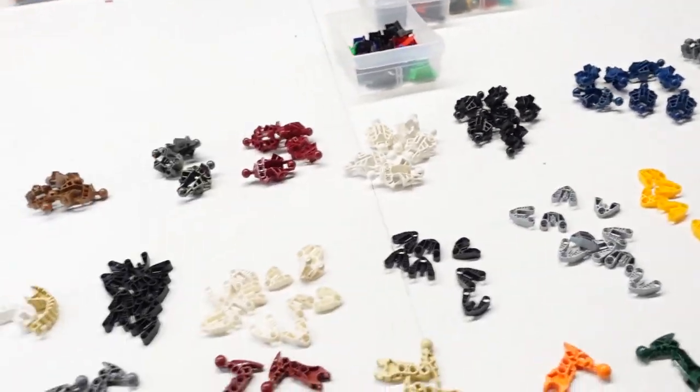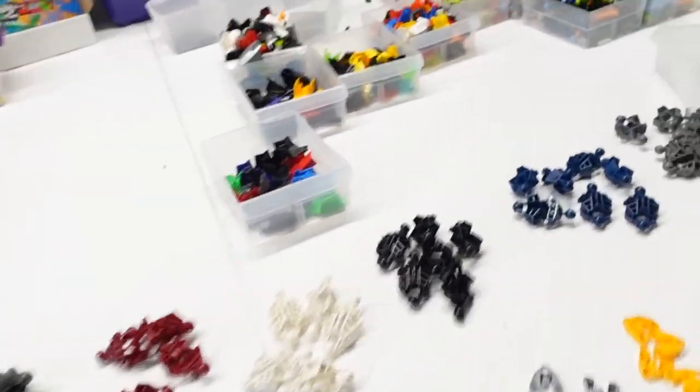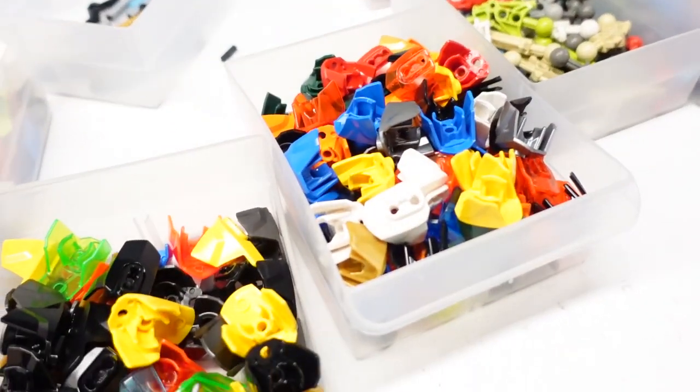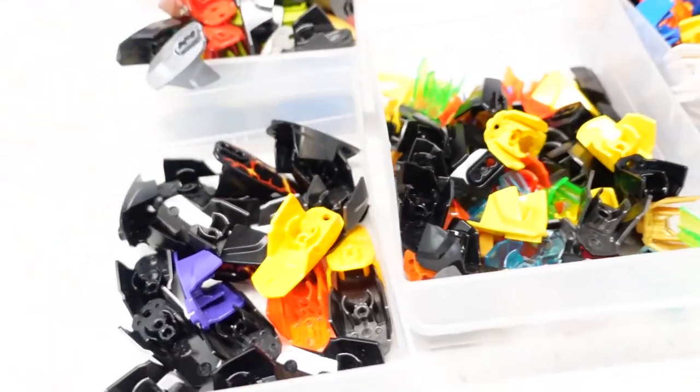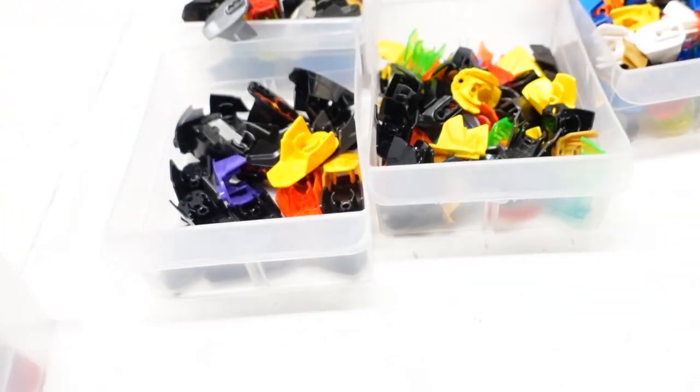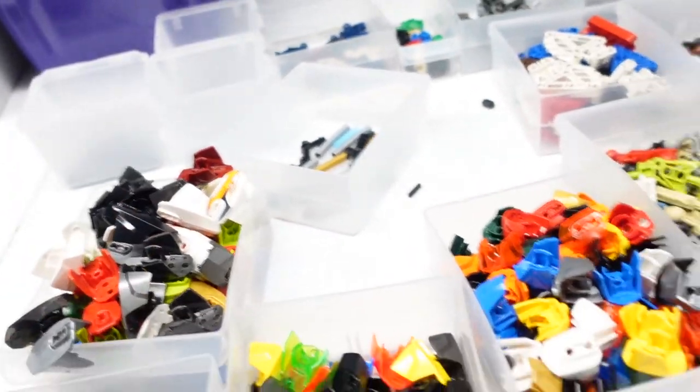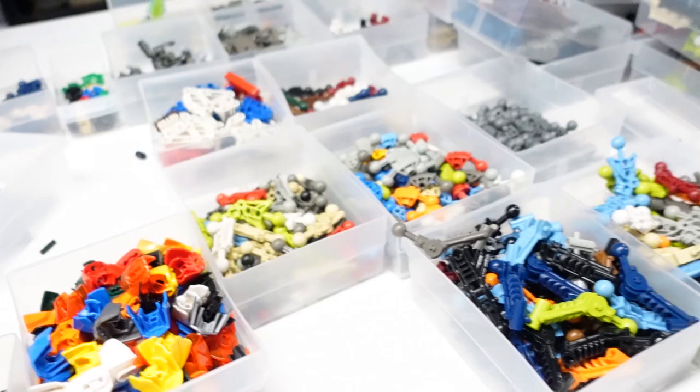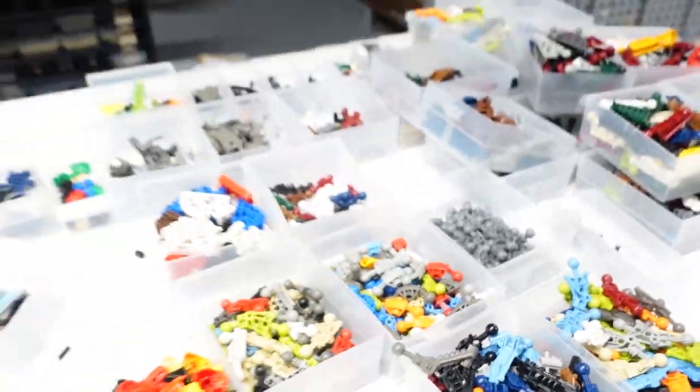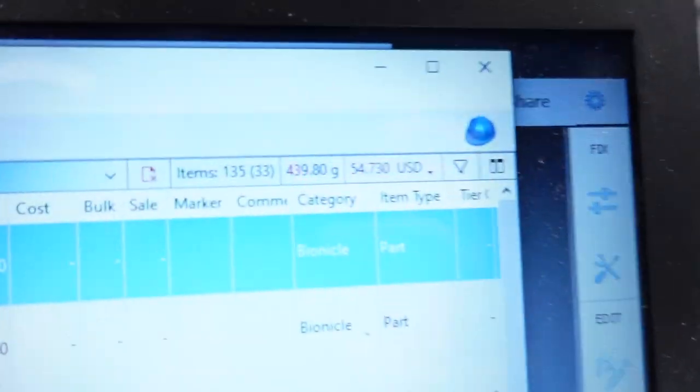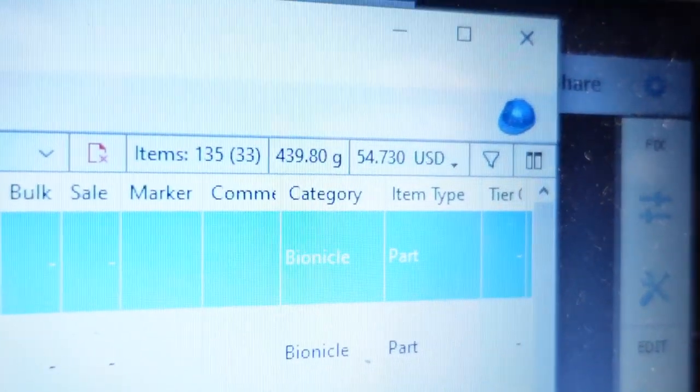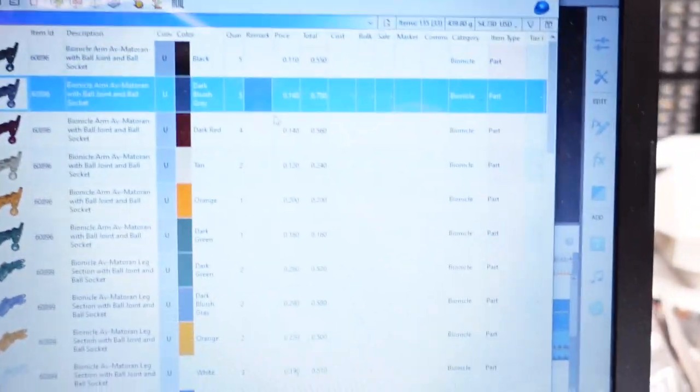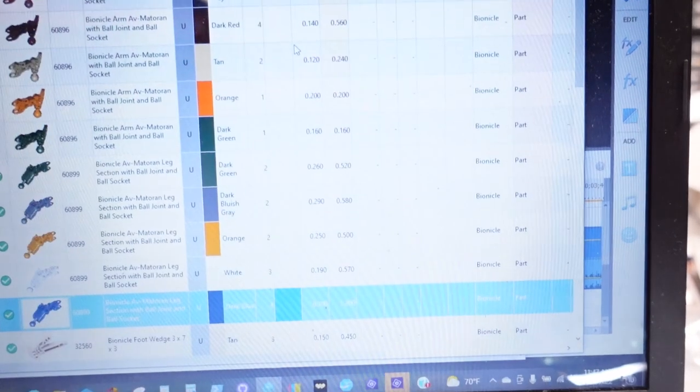It goes pretty quick though. This was one, two, three. This is four of those four bins. Not all of them are like this. These are kind of more labor intensive. Some of these have printing and stuff. Most of these arms and limbs things are really quick. This is actually a good 33 lots and $54.